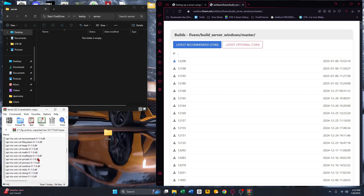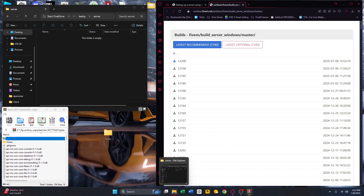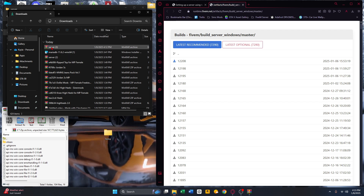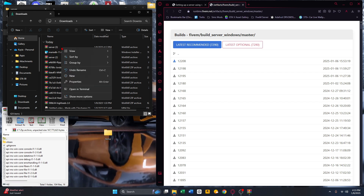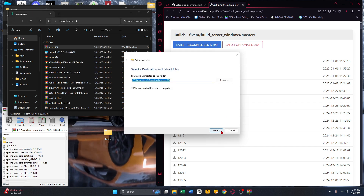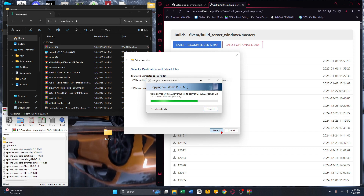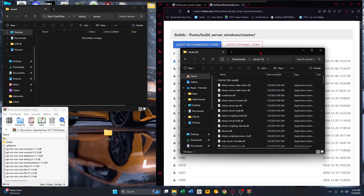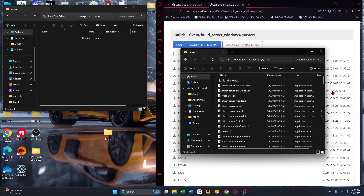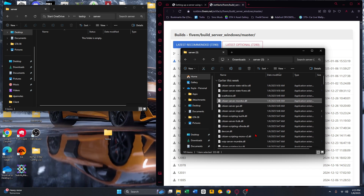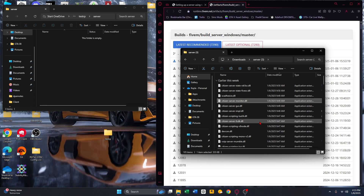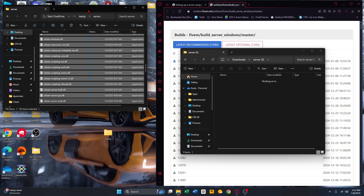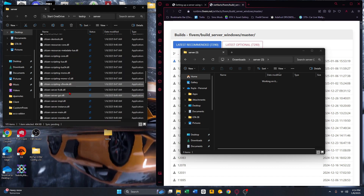These are all the files for the FiveM server we just downloaded. If it didn't open automatically, go to your Downloads, right-click the file, and extract all. Once extracted, select everything with Ctrl+A and drag it from that folder into your server folder — it should be inside the server folder, not inside the initial folder.